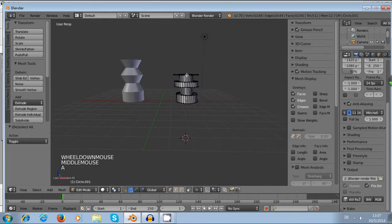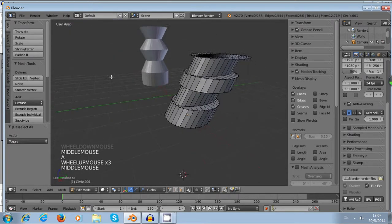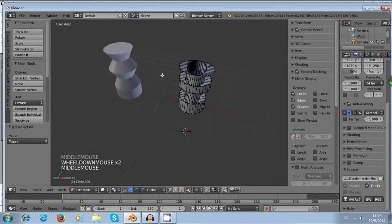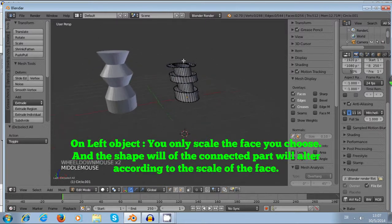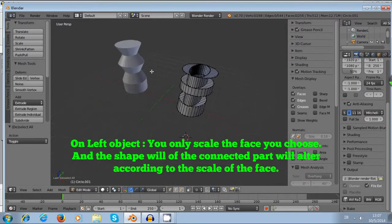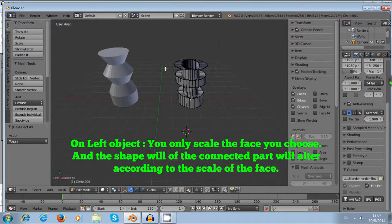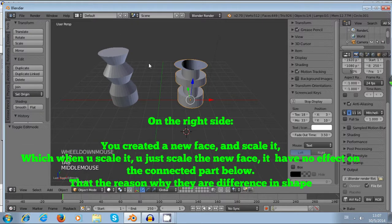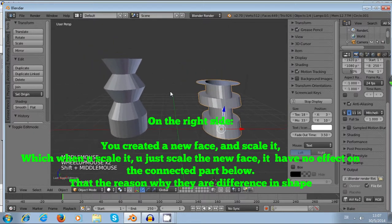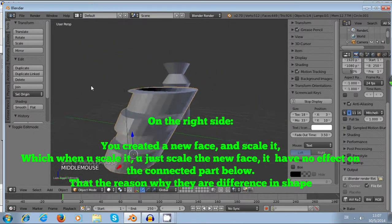After you done all of this, I want you to take a good look between these two objects. The shape of these two objects have a huge difference. This is because on the left-hand side, you just scale the face. And the object on the right-hand side, you will not merely scale the face. You extrude a little face and you scale it.